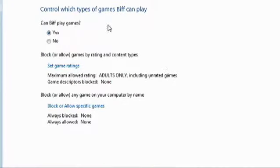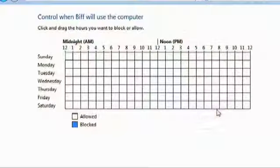You can see here you can set time limits and game ratings. I can say either he can play games or not, set the maximum allowed rating — you don't want Biff playing adults-only games, that's naughty. And you can also set time limits, so I can say he can only use it on the weekends, for example. Very useful thing.